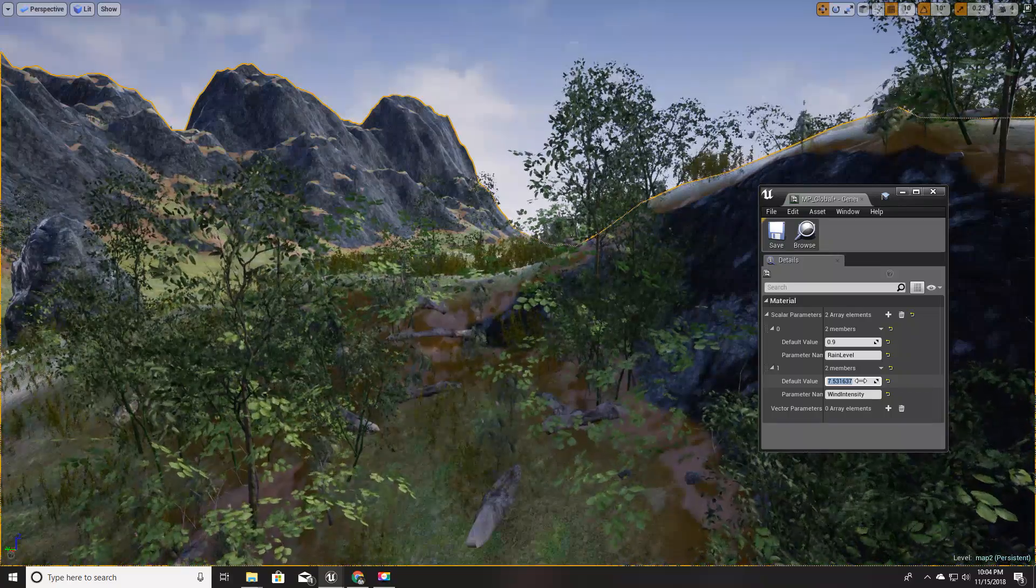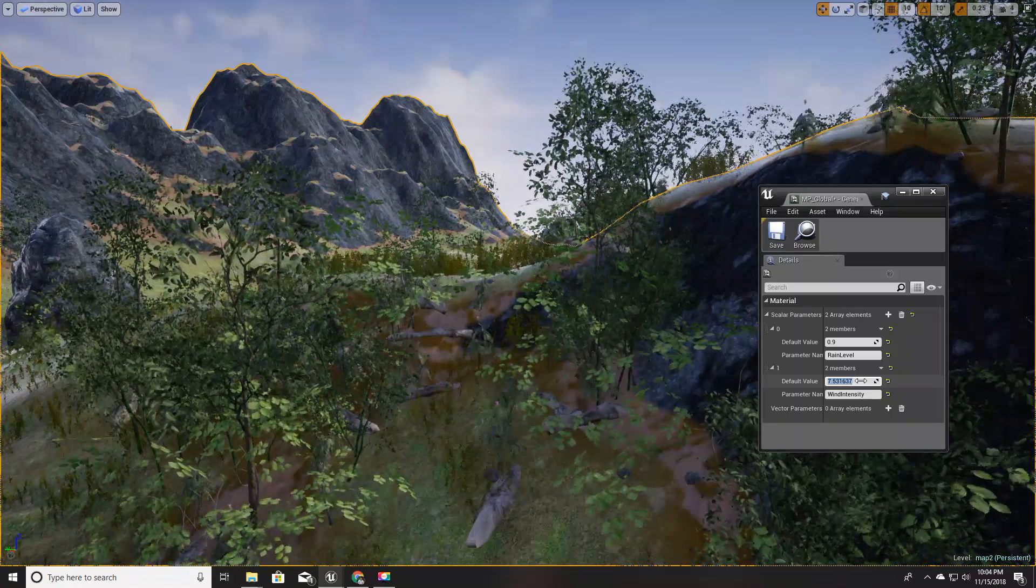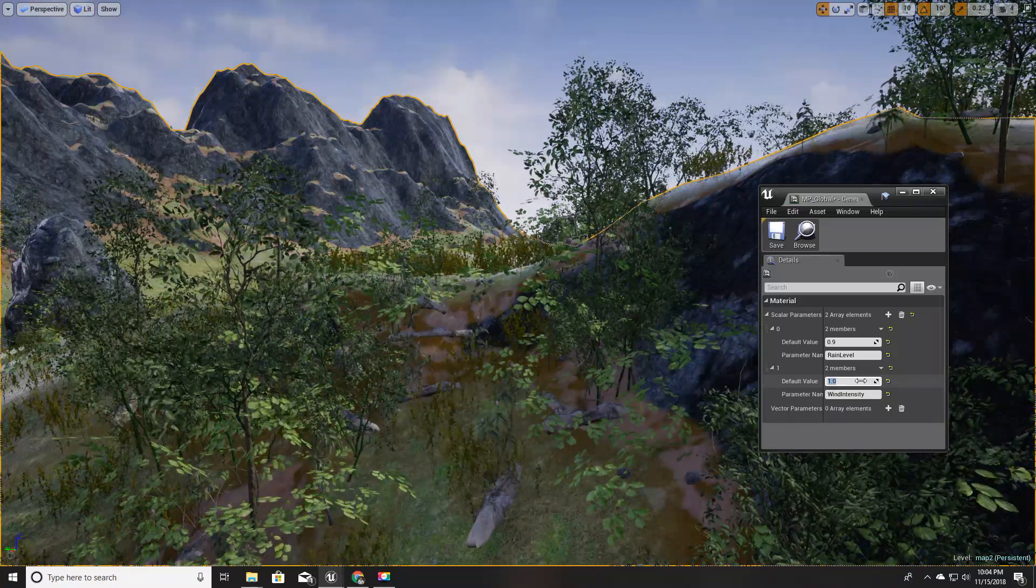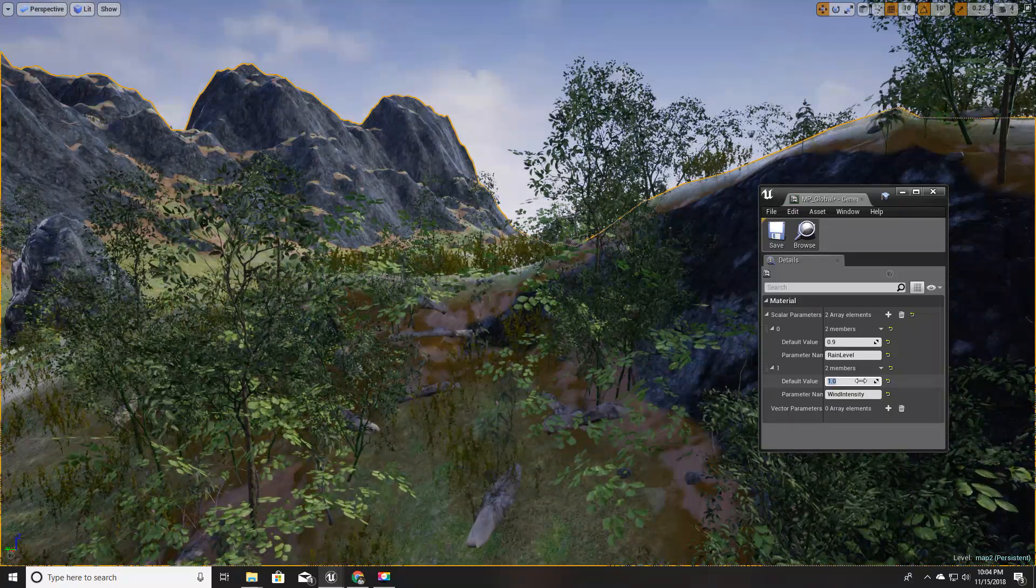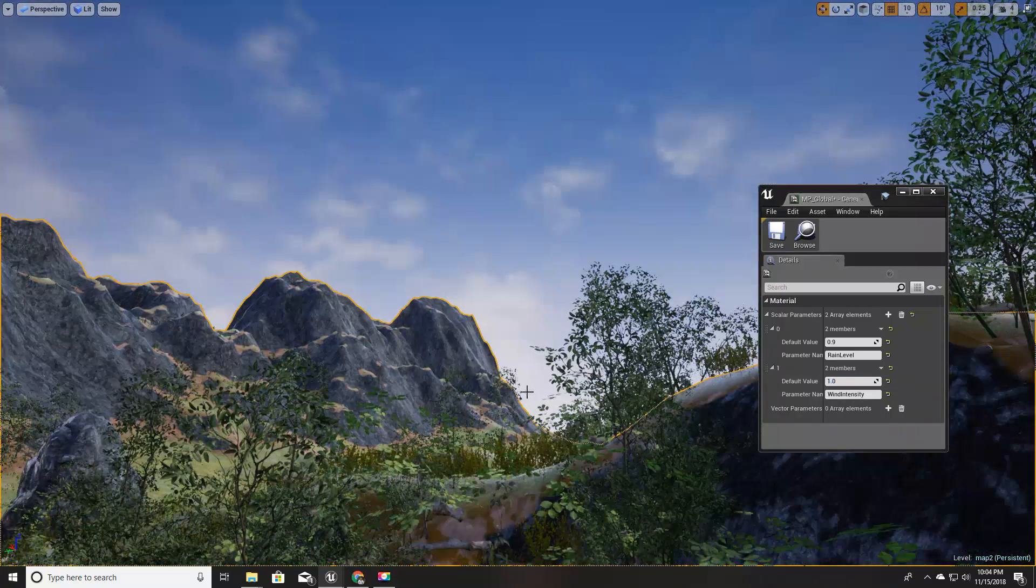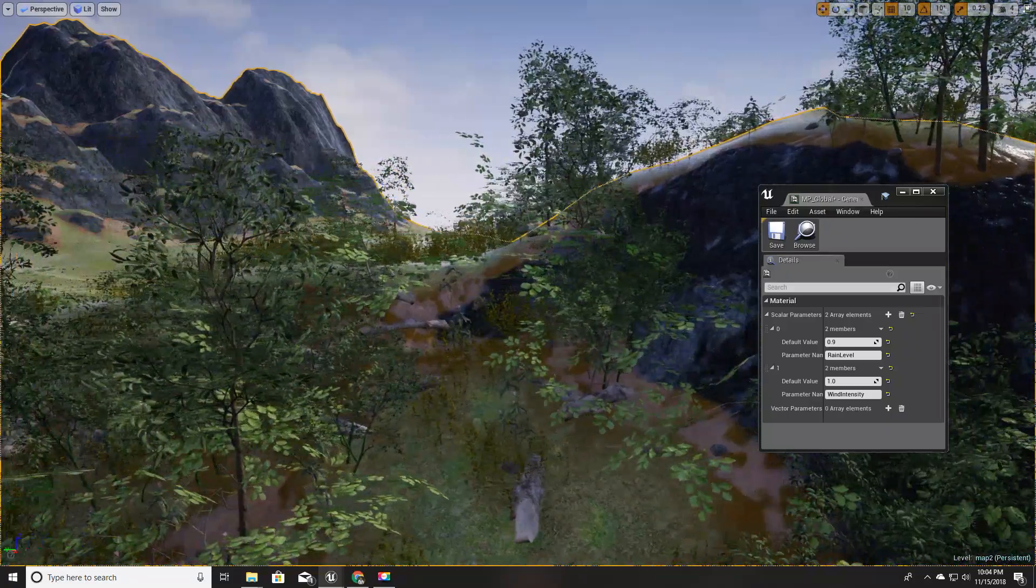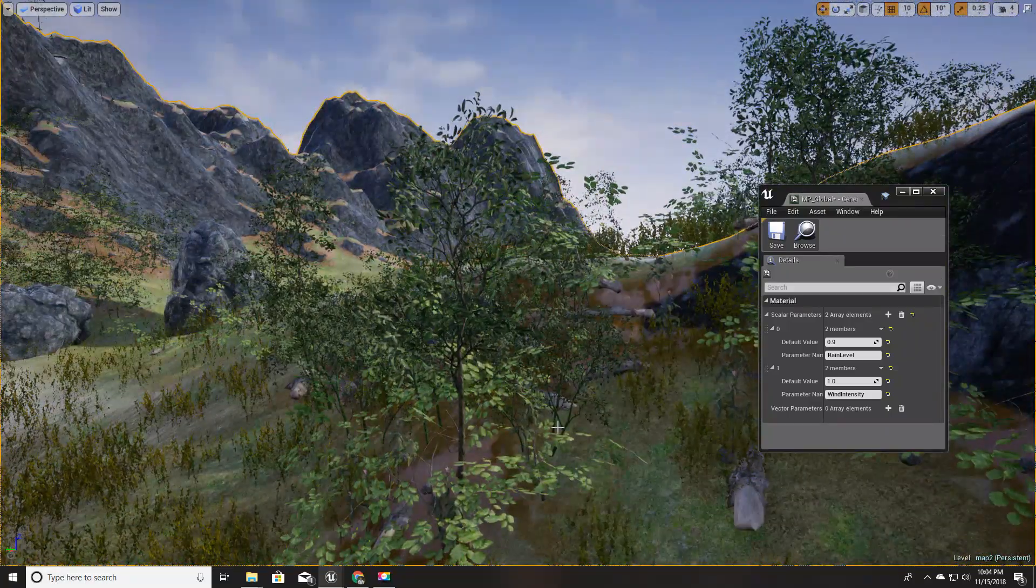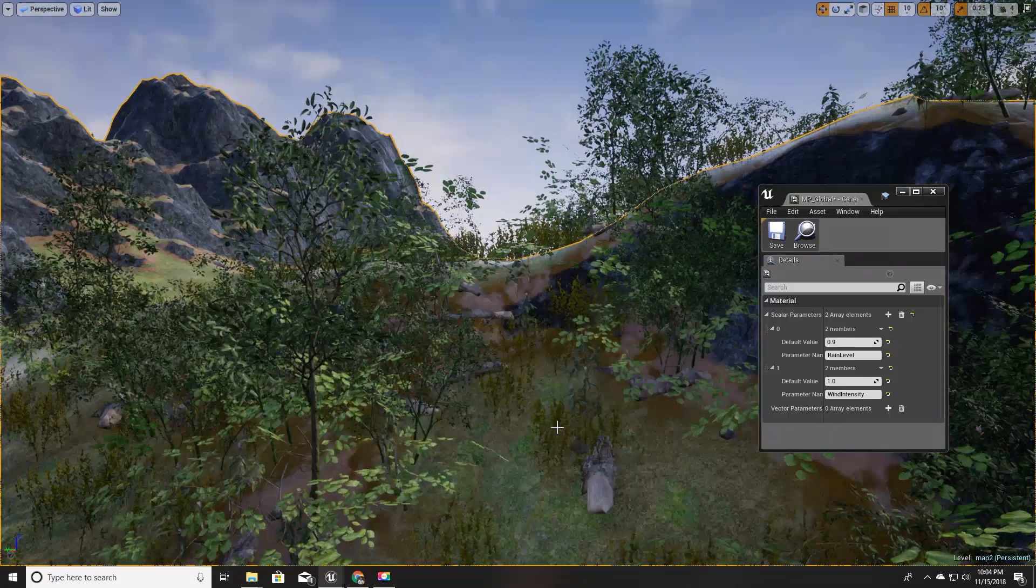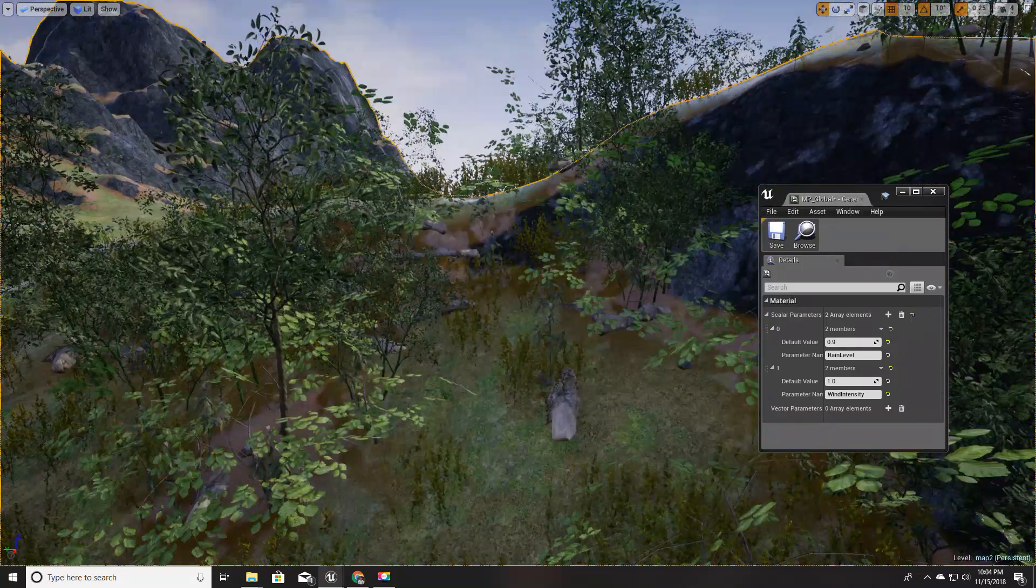That's all for today. See you in the next episode. In the next episode, I haven't decided yet, but I think I will show you how to change the sky color or how to drive these parameters dynamically with blueprints, or something like that. Okay, see you in the next video. Goodbye.